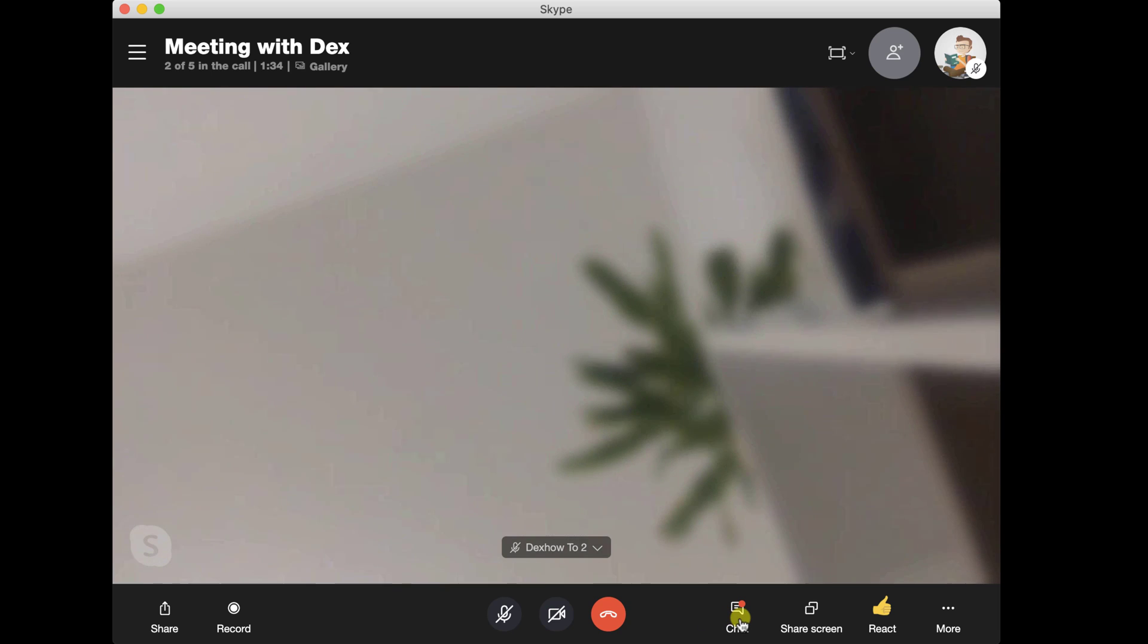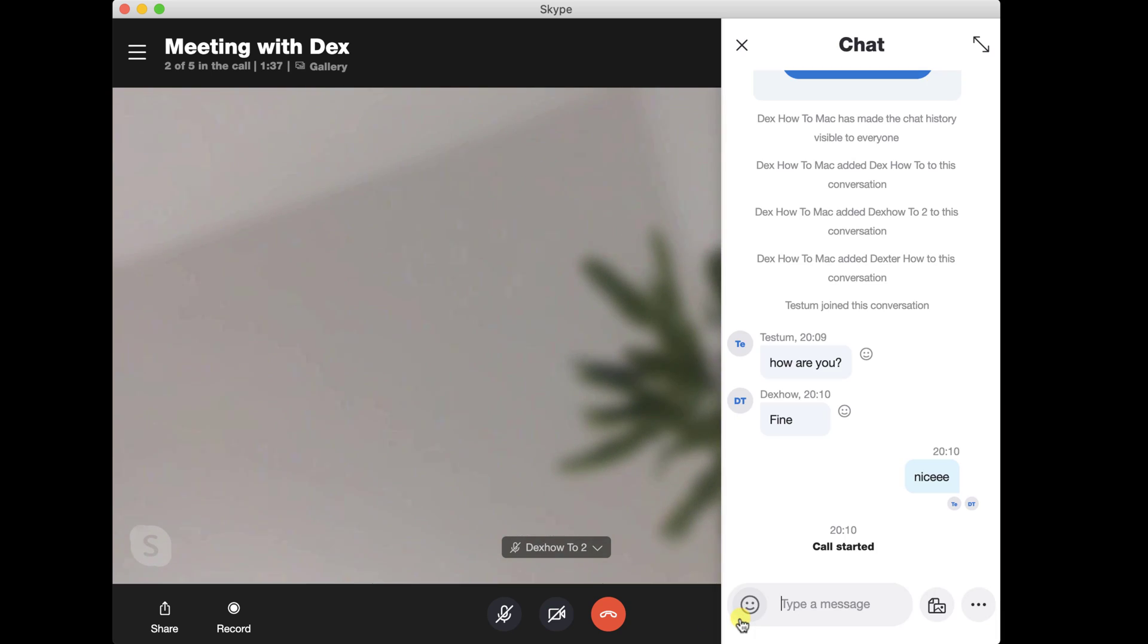After you have finished the meeting, just click on the end call button, and the meeting will be over.